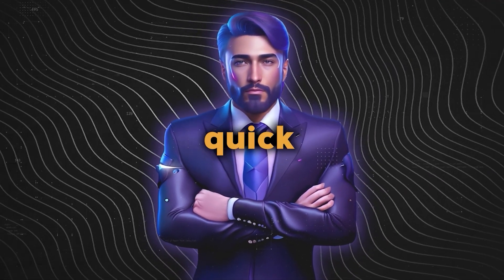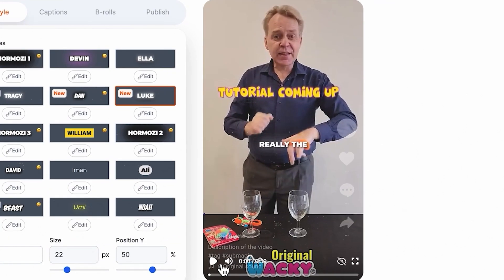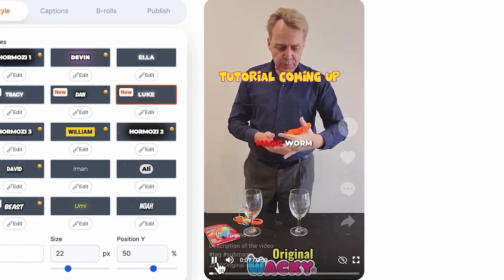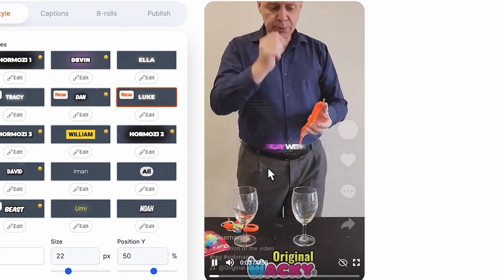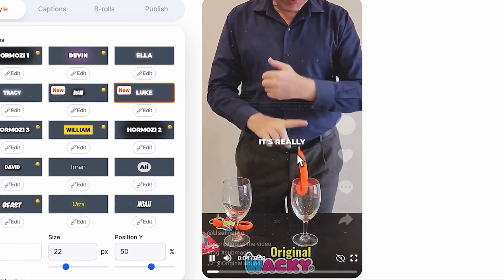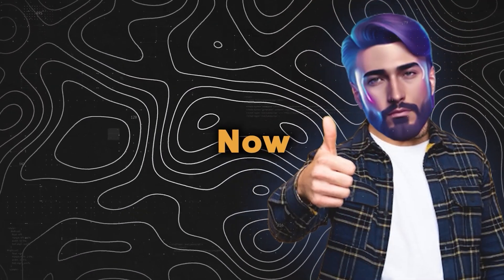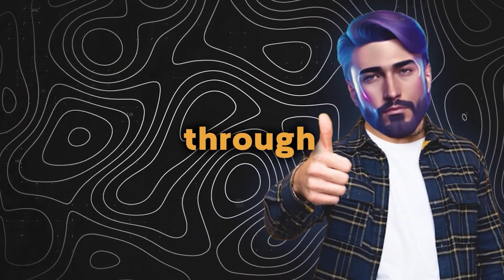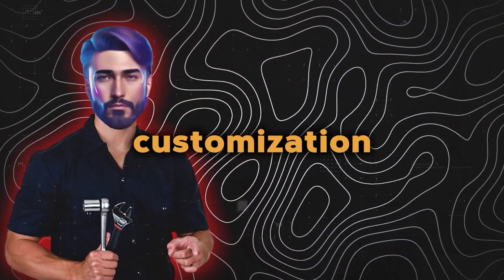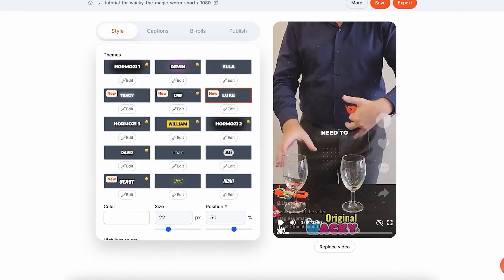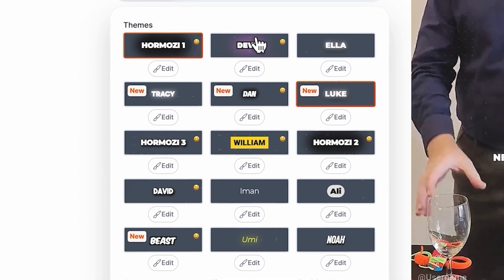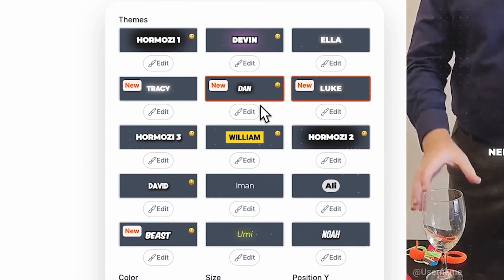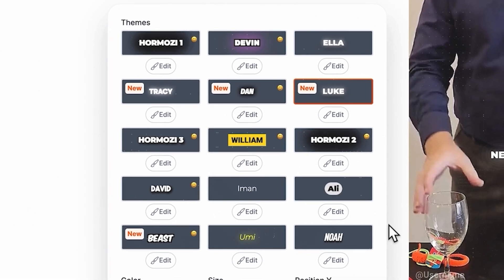Let's give them a quick review. Vakia the Magic Worm, and today I'm going to teach you how to play with them. It's really easy. Nice. Now let me walk you through some customization options. Submagic offers a selection of pre-made subtitle styles from popular creators.